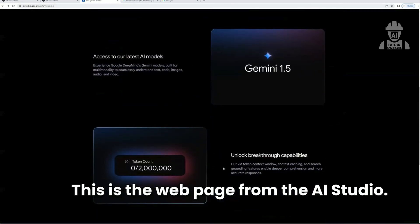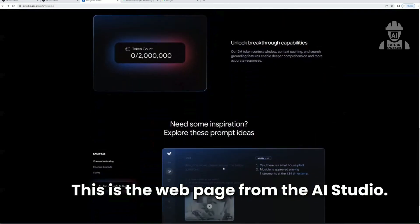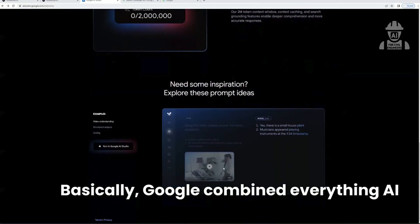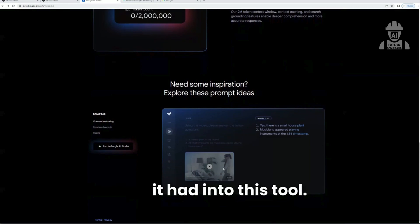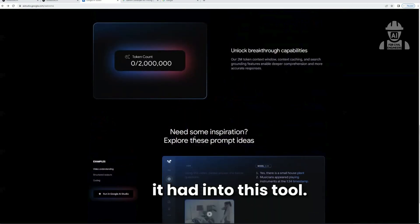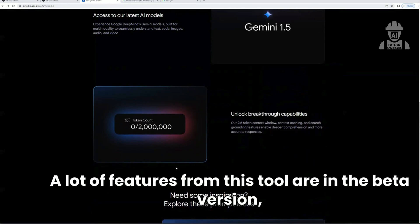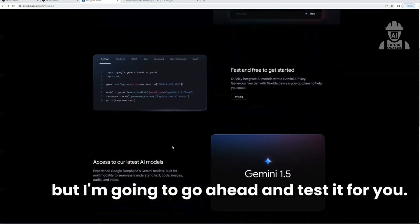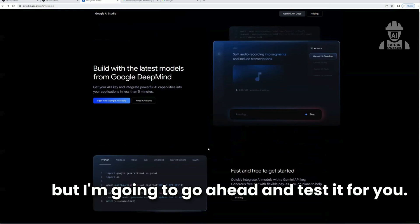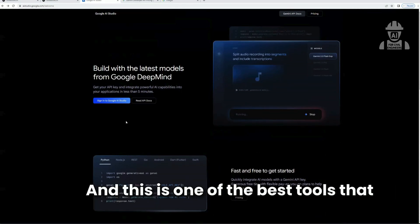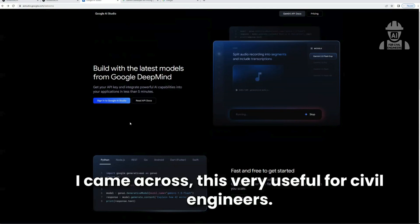This is the web page from AI Studios. Basically, Google combined everything AI it had into this tool. A lot of features are in beta version, but I'm going to go ahead and test it for you. This is one of the best tools I came across, and it's very useful for several engineers.